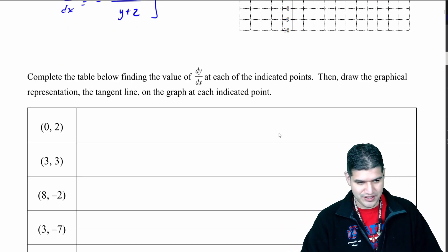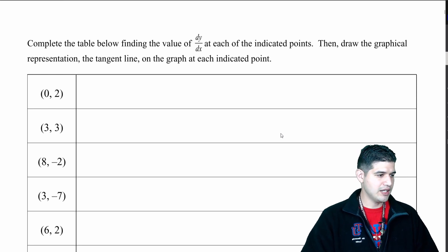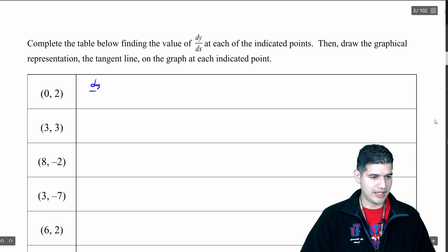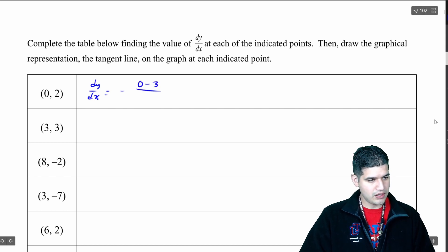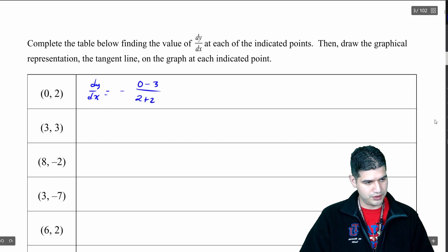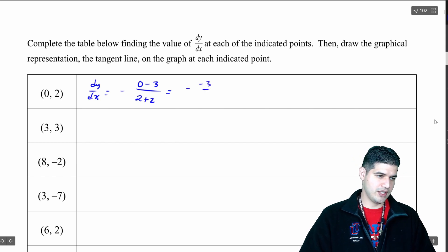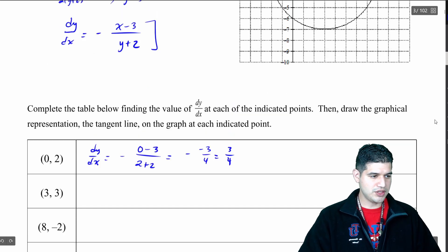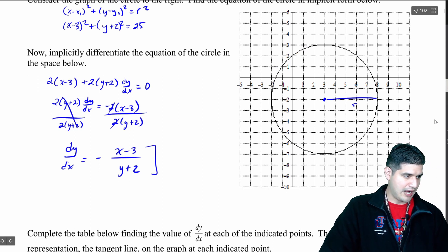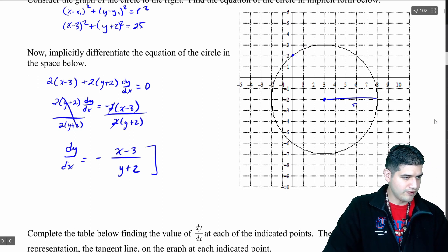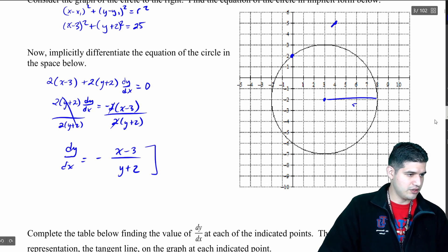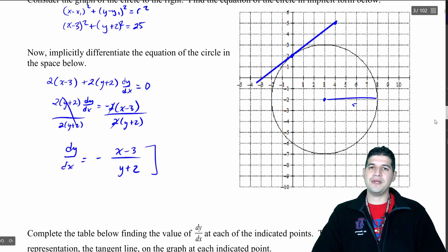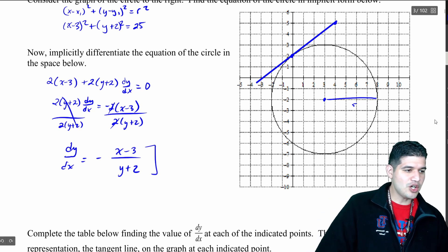We're going to find dy/dx values for all of these points. At our first point (0, 2), I've got dy/dx equals negative (0 minus 3) over (2 plus 2) — that gives us negative (−3) over 4, which is 3/4. So if I want to graph this, I start here and I know the slope is 3/4 — so up 3, over 4, and I end up right there. Connecting those in a line gives us the tangent line slope at that point.